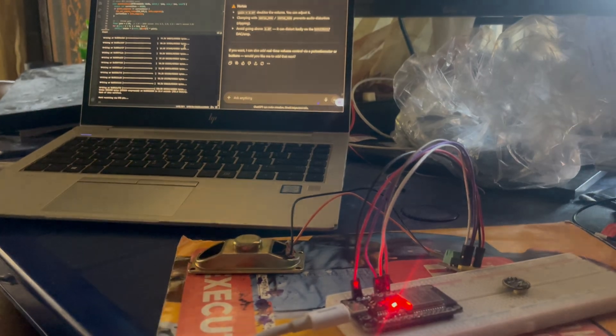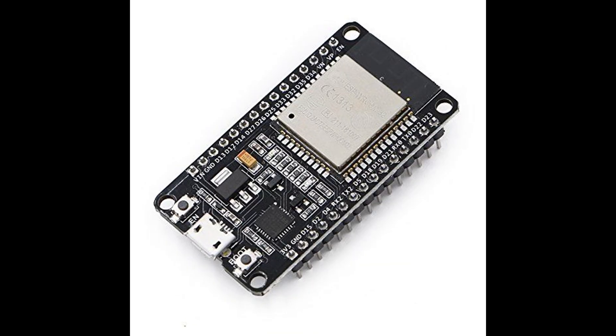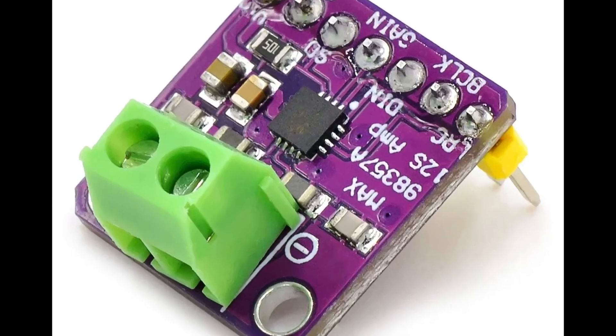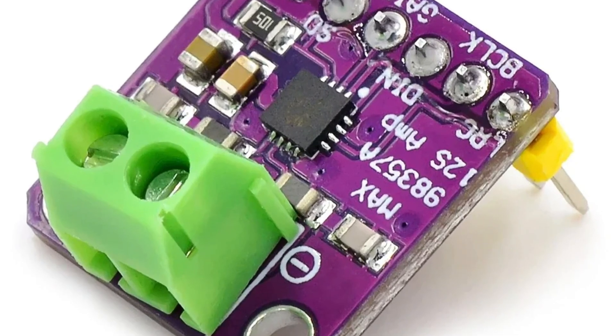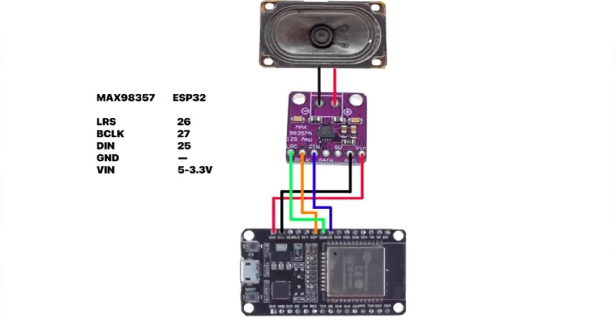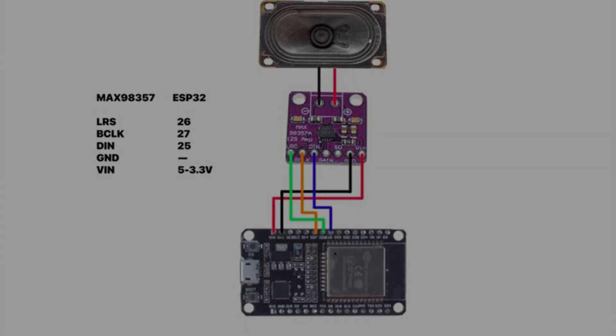Hey guys, Xypher here. In this video I'm taking the ESP32 audio projects to the next level. Last time we built a Bluetooth speaker with ESP32 and MAX98357A. Today I will show you how the same setup can stream live internet radio stations straight from WiFi into the speaker.